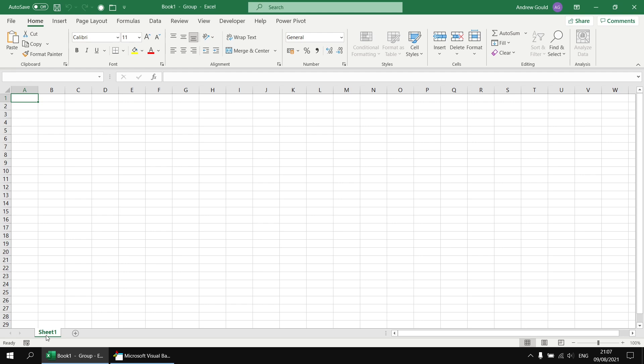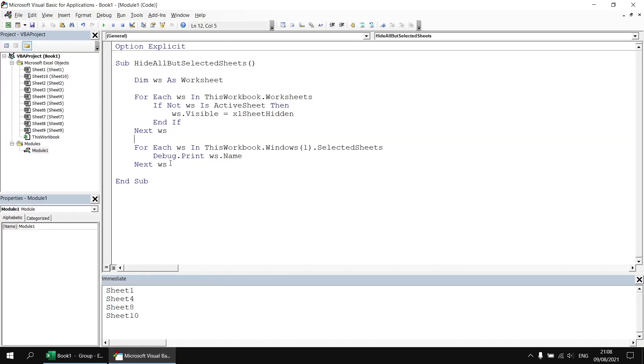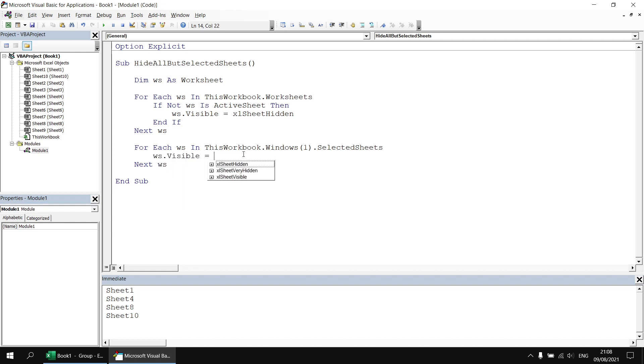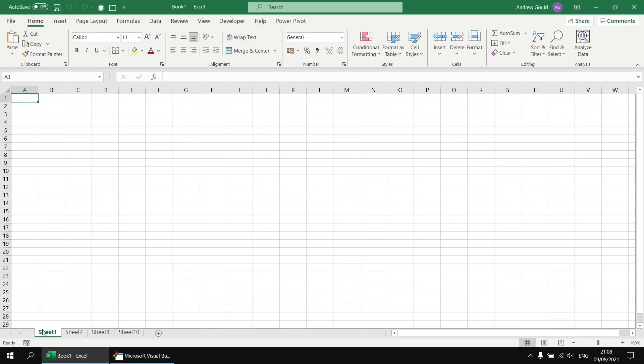So what we can do next back in the Visual Basic Editor is rather than just printing out the names of those worksheets we could make the selected sheets visible again. So rather than just debug dot printing things we can say ws dot visible equals Excel sheet visible. Having done that I'm going to run the subroutine again and we should see when we get back to Excel that all of the sheets we previously had selected are now made visible again.